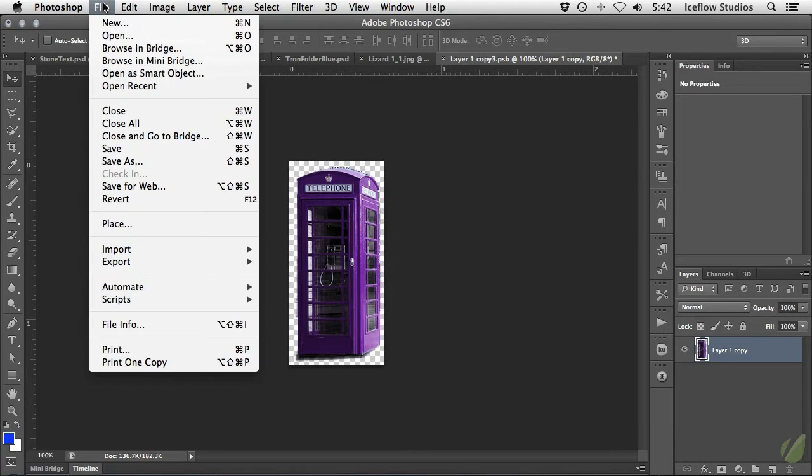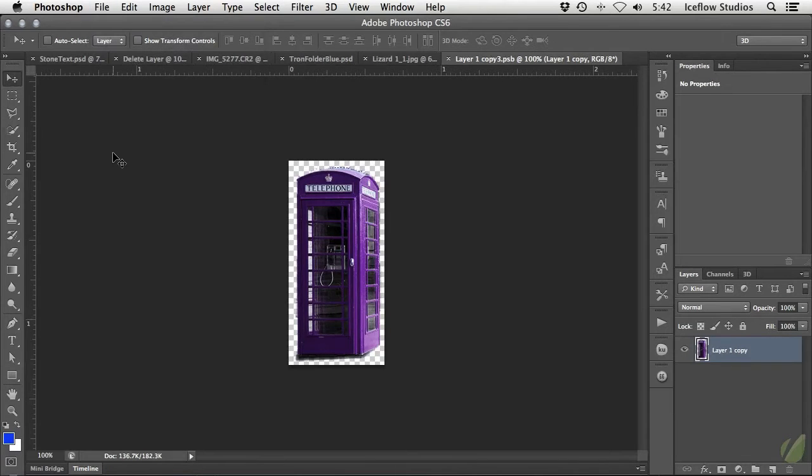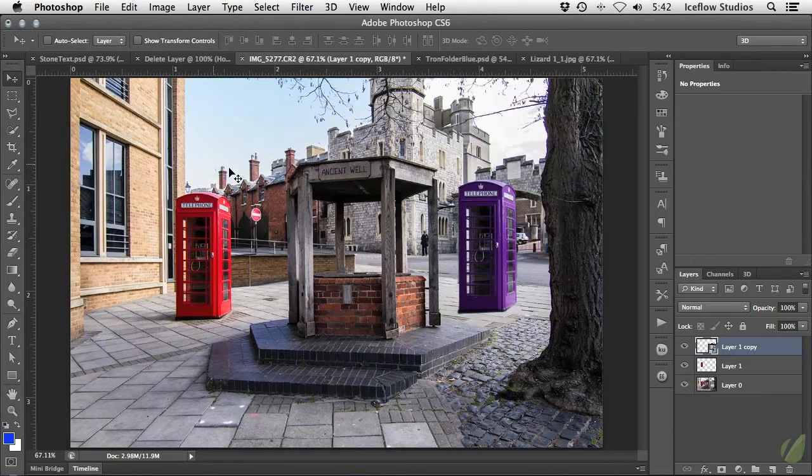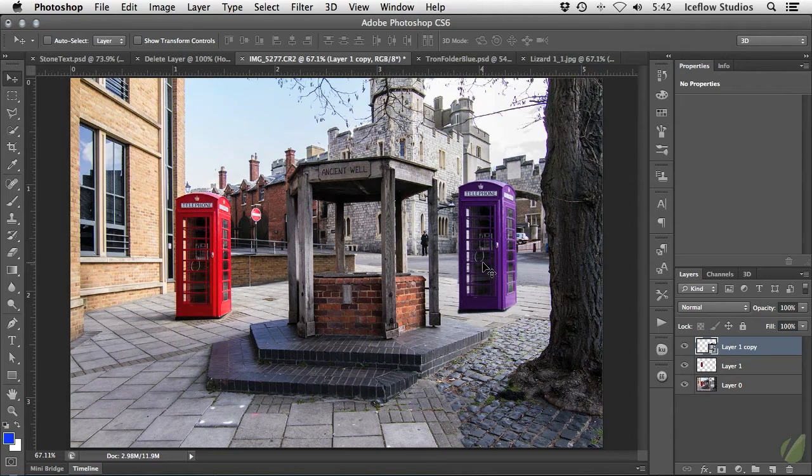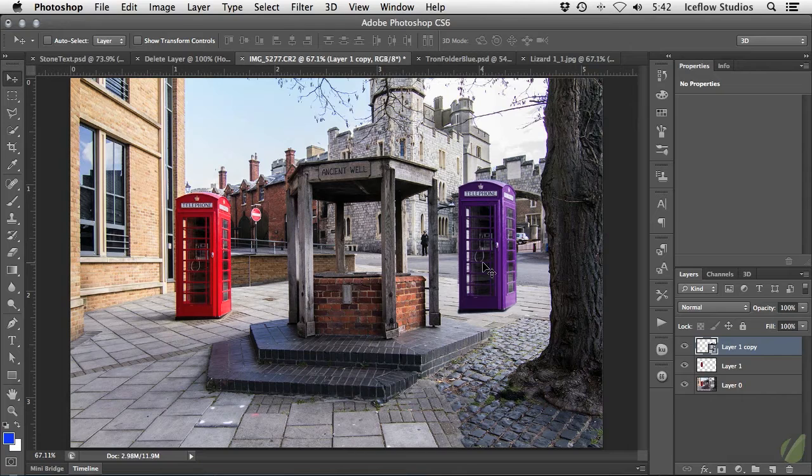Up to the file menu and then save. Now if I hop back over to my original document, you can see the changes. Here's another thing to note about smart objects.